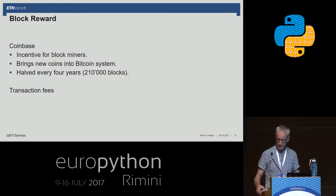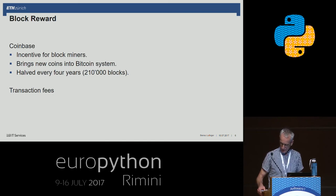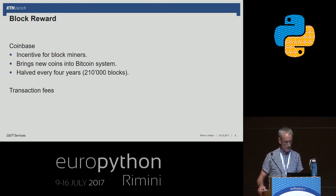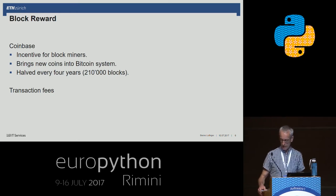At the beginning, the block reward started at 50 Bitcoins, and every 210,000 blocks this reward is halved. So the mining reward is continuously sinking. At the end, around 2140, the Bitcoin system will contain exactly 21 million Bitcoins.